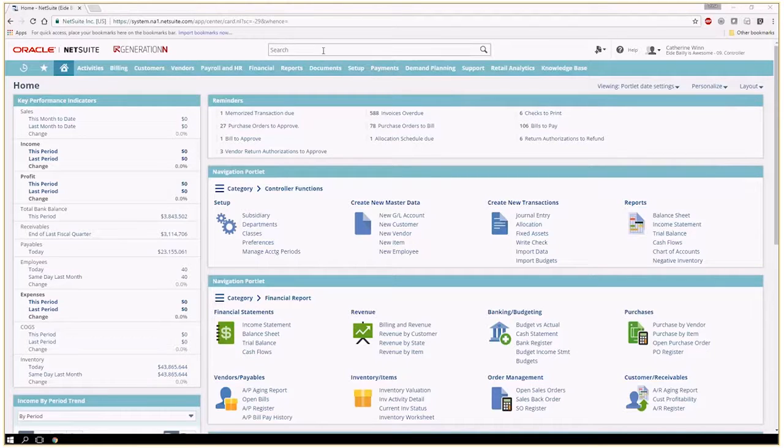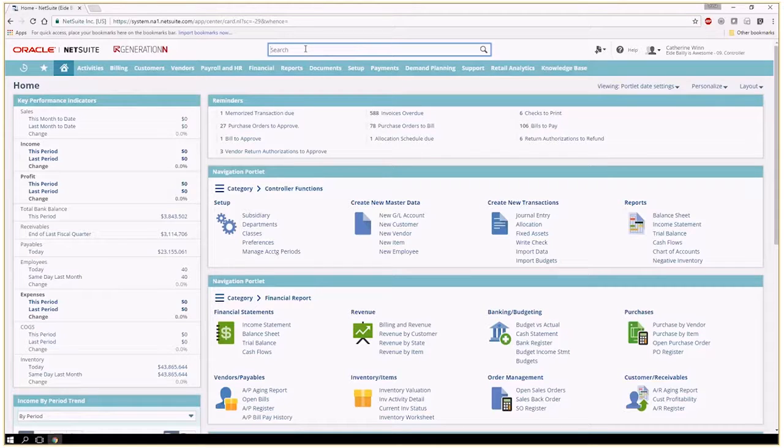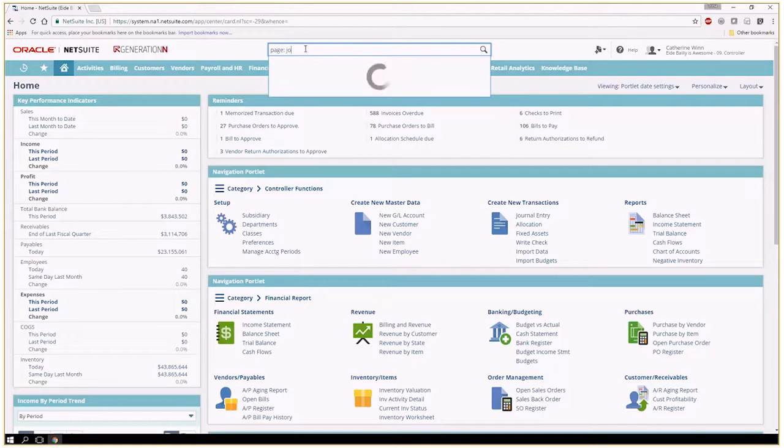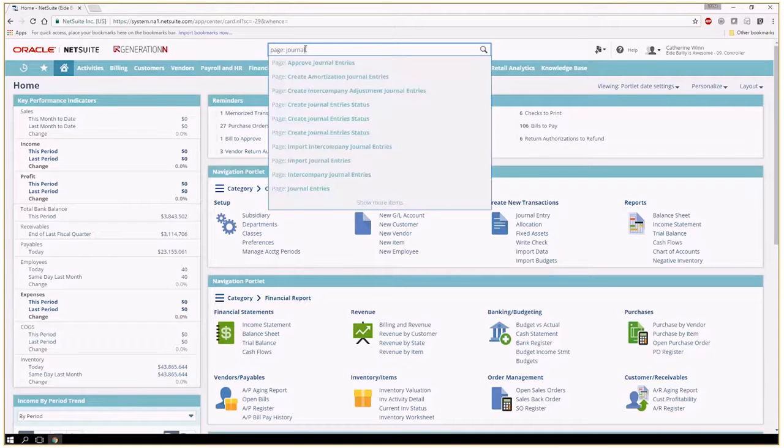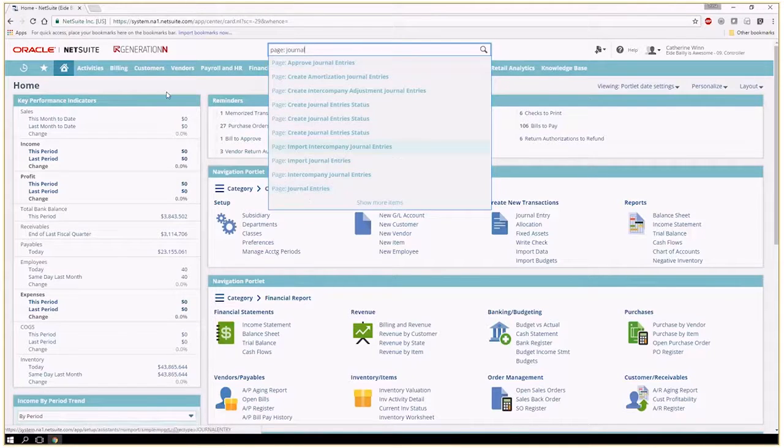If you don't have the accounting center, if your tabs look a little bit different, another way you can find this is by typing in the global search and typing in journal. Right here you can find the journal entries and you'll be able to make a journal entry.